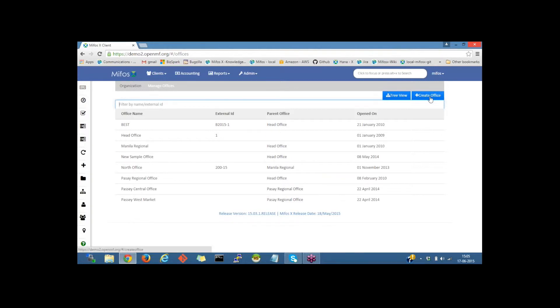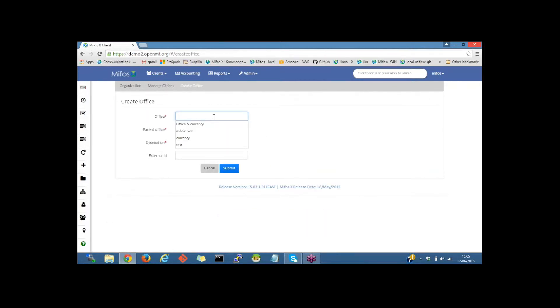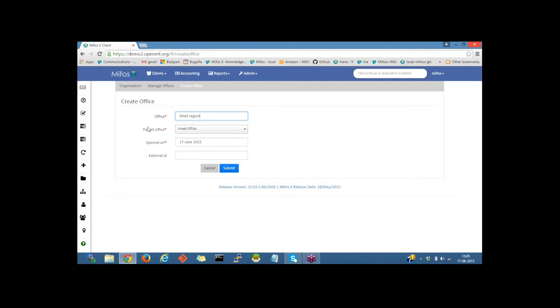On the right side of the page we have create office. I'll click on the create office button and provide the office name. I'll name it West Reason. By default, head office would be the available office on a fresh MIFOS X instance, so I'll leave the parent office as head office.